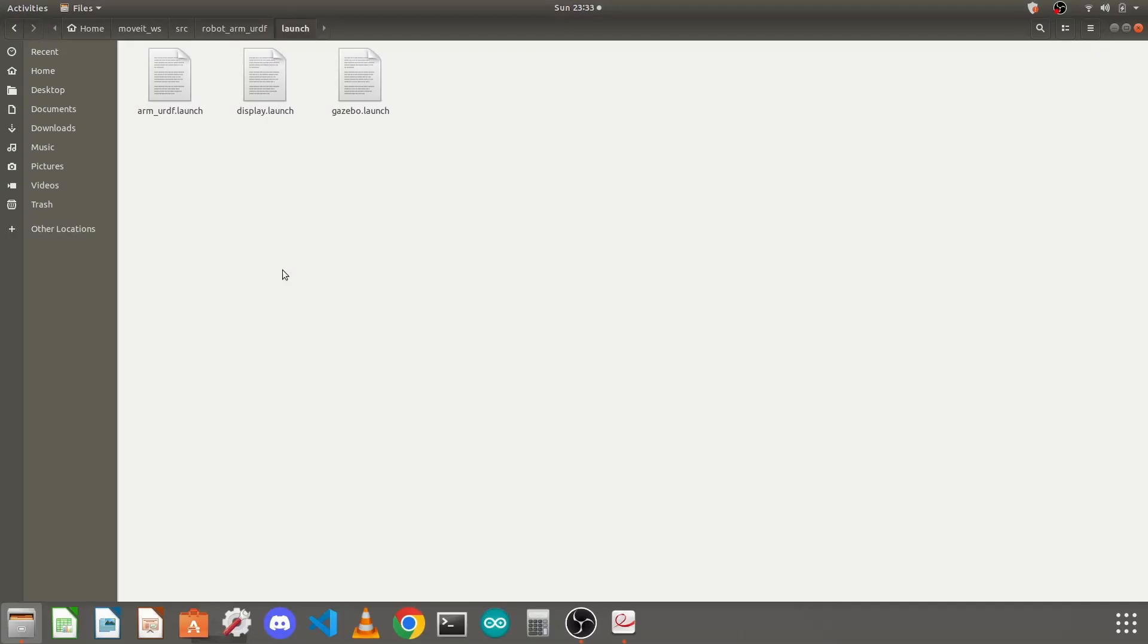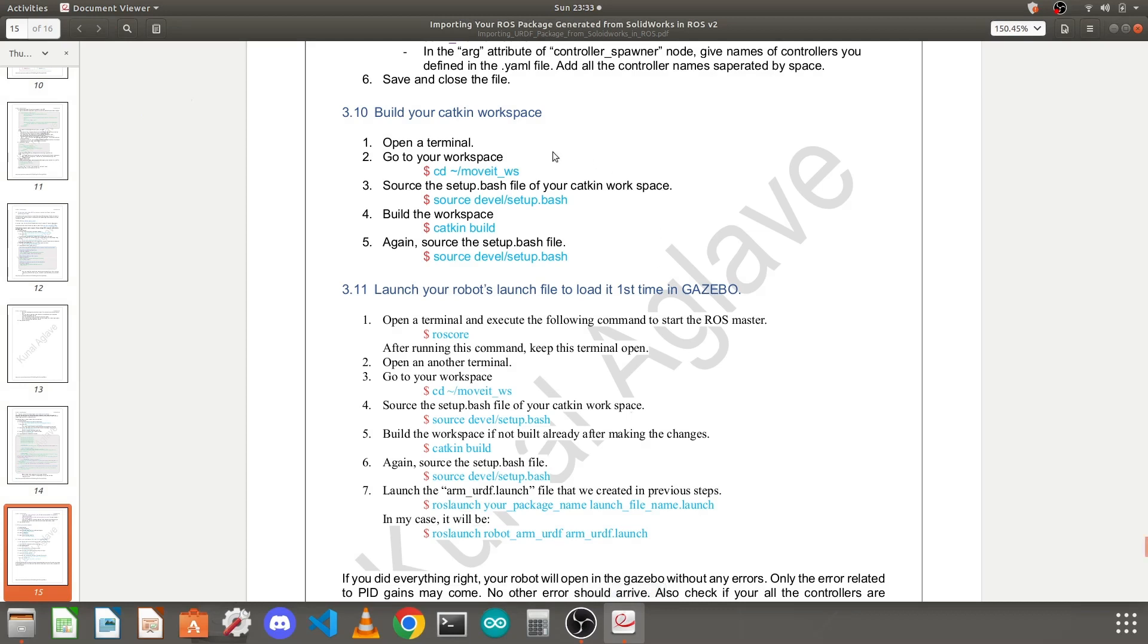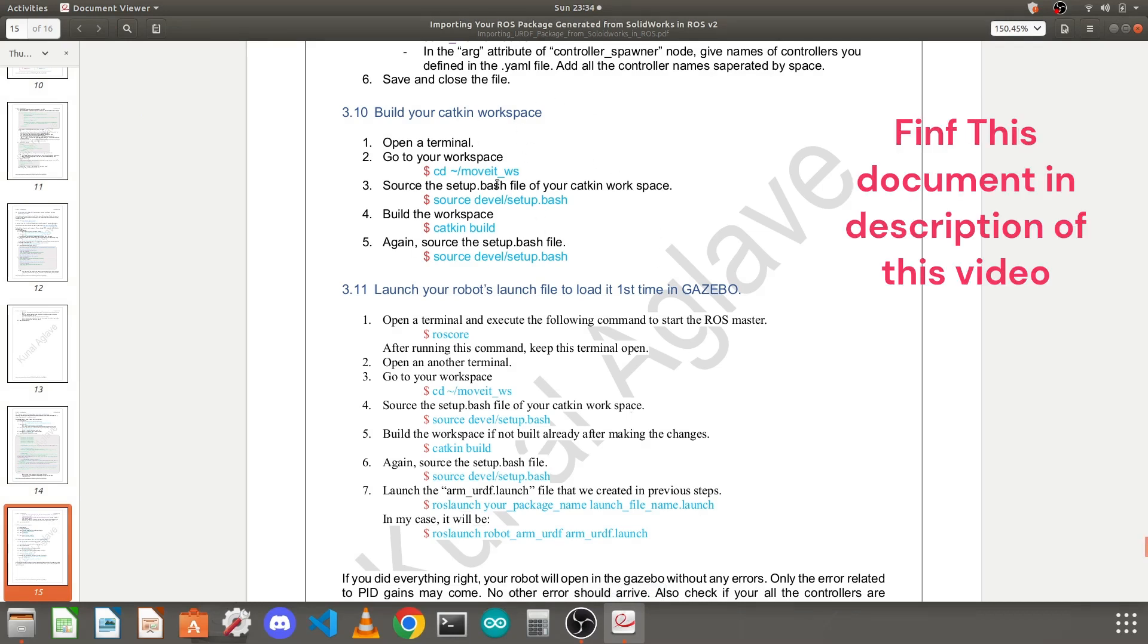In my last video we created this launch file to load and launch our robot in an empty world in Gazebo, to load our controllers, and to start the joint state publisher node. So in this tutorial we will build our catkin workspace as we have made a lot of changes in it, and then we will launch our launch file.